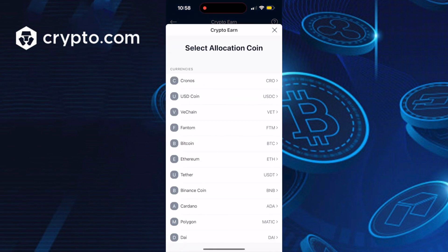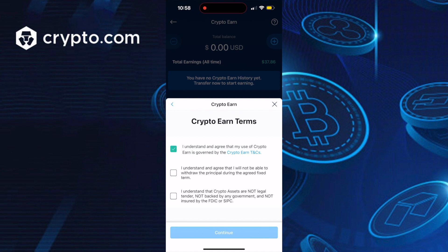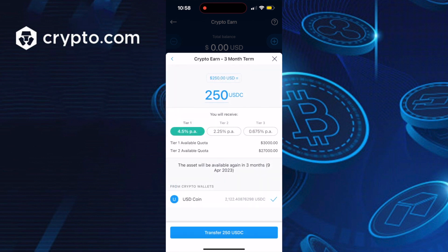From here you would select your USDC token and you have three terms available to you. I would suggest you pick the three-month term which earns you the highest rate at 4.5%, and agree to all the terms and conditions. Every three months the tokens are locked up and at the end of the three months they're unlocked and released back to you — all you have to do is re-enable the next three months.